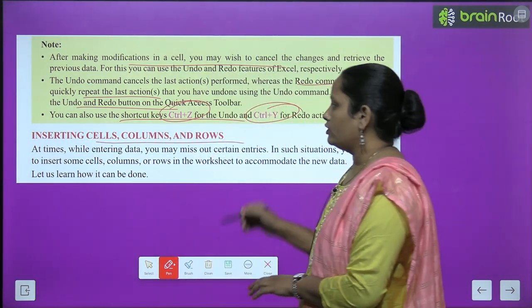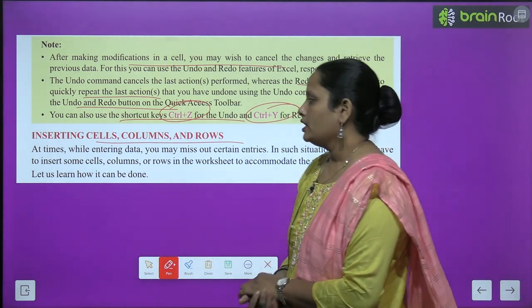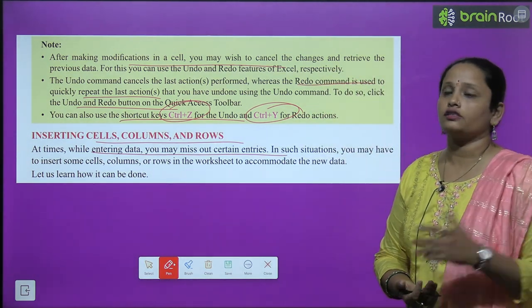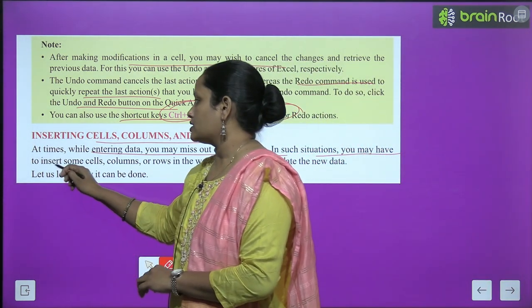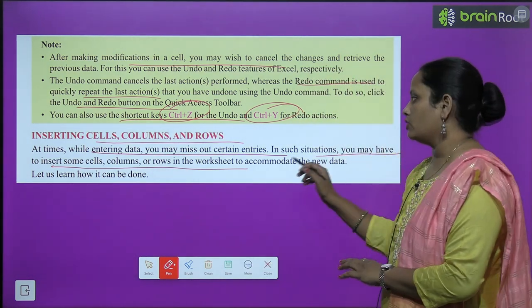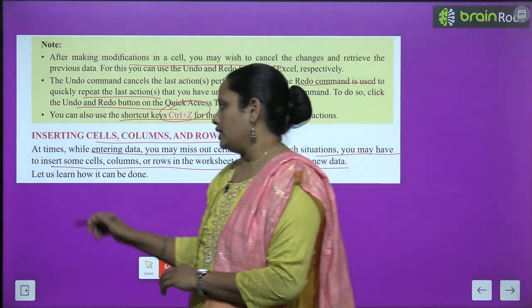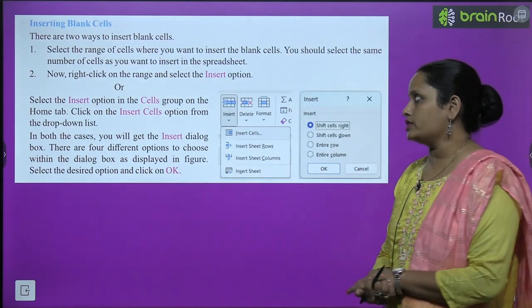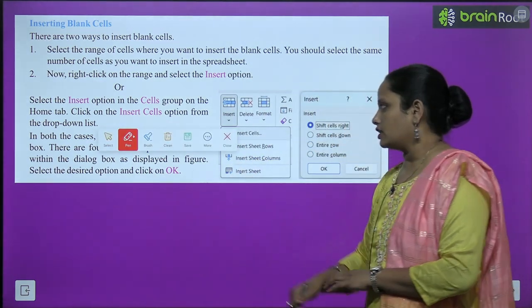Inserting cells, columns, and rows: at times while entering data, you may miss certain entries. In such situations, you may have to insert some cells, columns, or rows in the worksheet to accommodate the new data. For inserting blank cells, there are two ways. Select the range of cells where you want to insert blank cells.